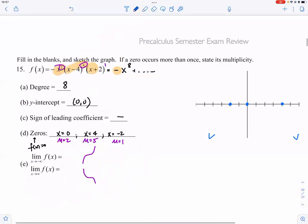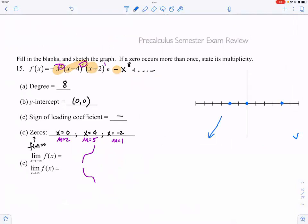Based on this, the graph starts low, then passes straight through at x equals negative two (multiplicity one), comes back up to x equals zero and bounces (multiplicity two), goes back up and then heads back down to x equals four where it has that flat S-curve turn (multiplicity five), and then ends low. We're not going to ask where the turning points are or how high the graph goes, because we can't find those yet. When you get to calculus you'll learn that, but for pre-calc this sketch is sufficient.